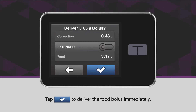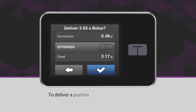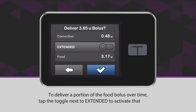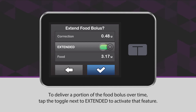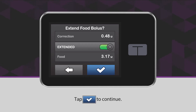Tap the blue checkmark icon to deliver the food bolus immediately. To deliver a portion of the food bolus over time, tap the toggle next to Extended to activate that feature. Tap the blue checkmark icon to continue.